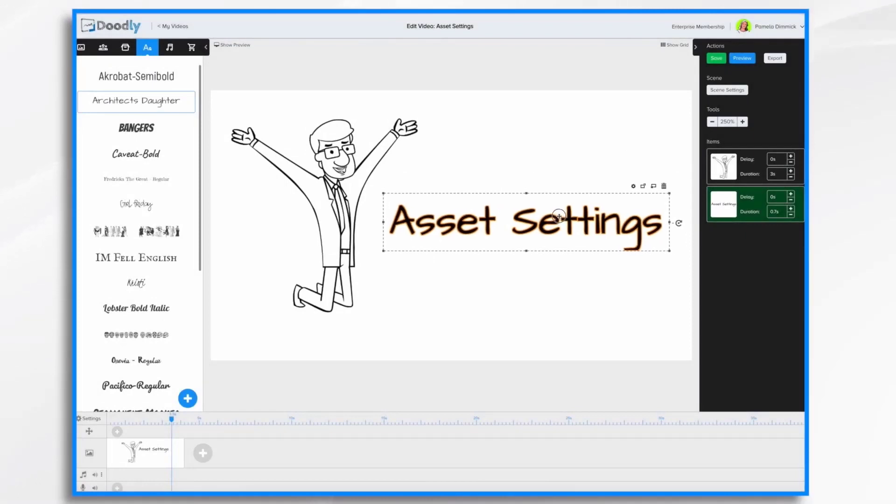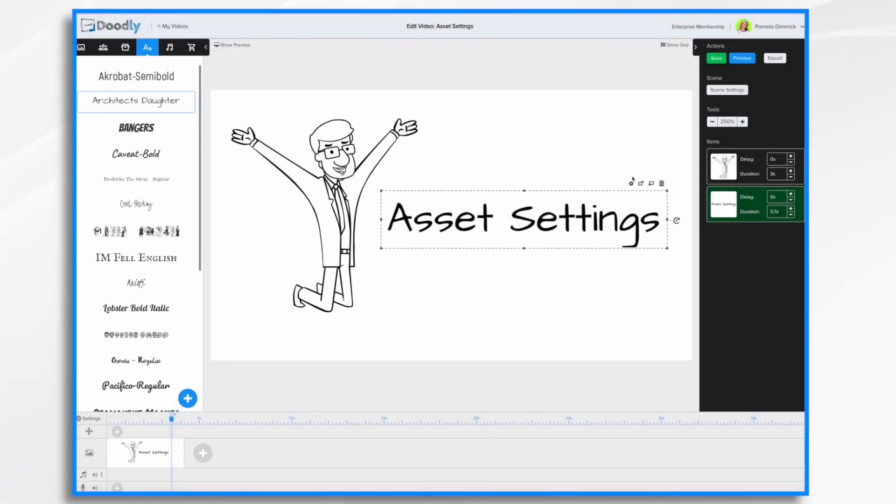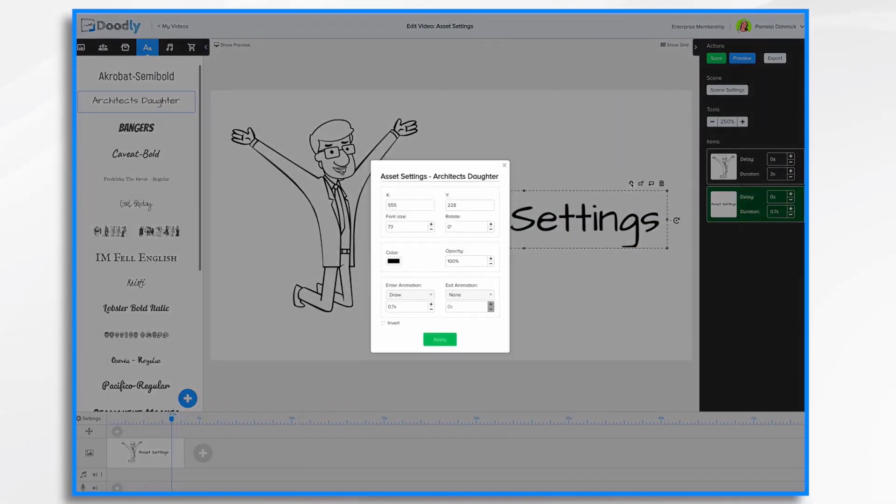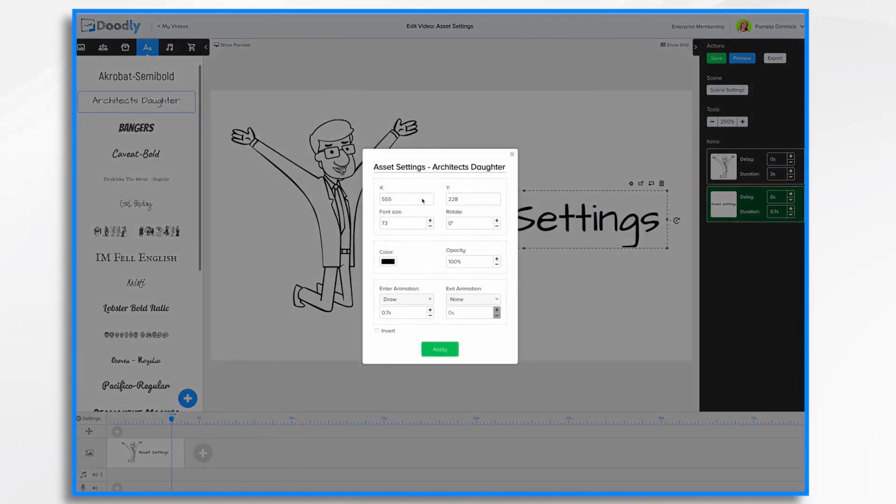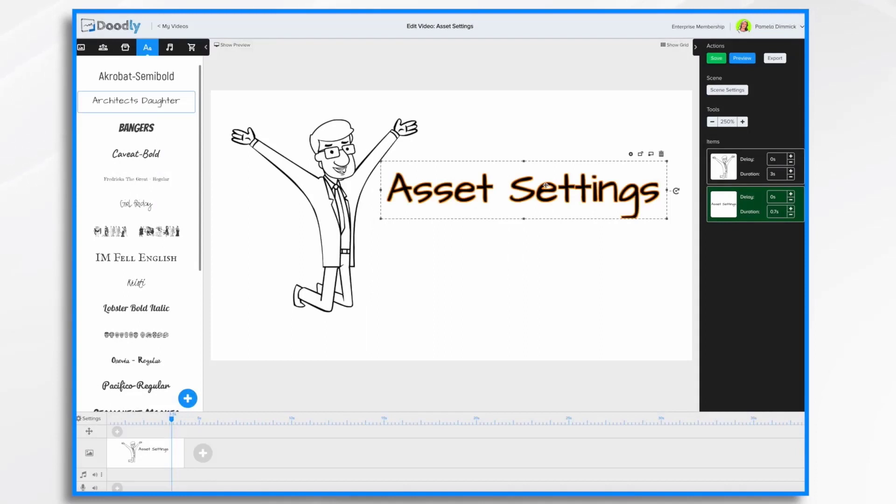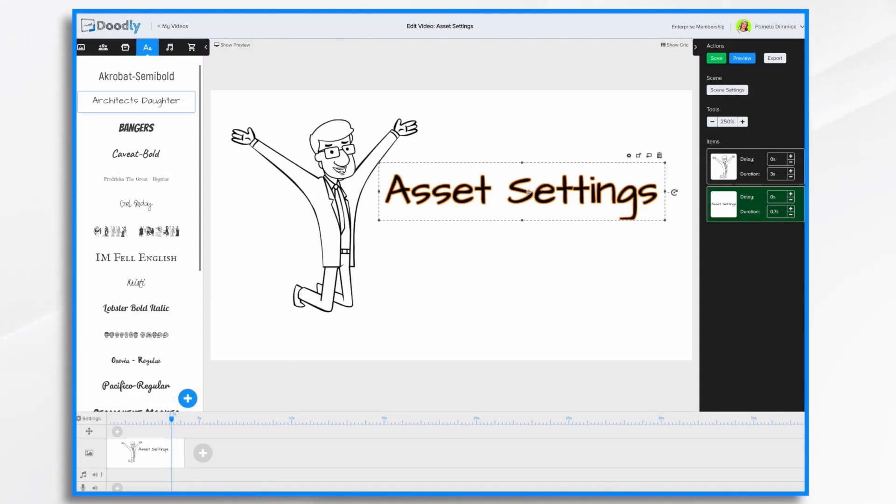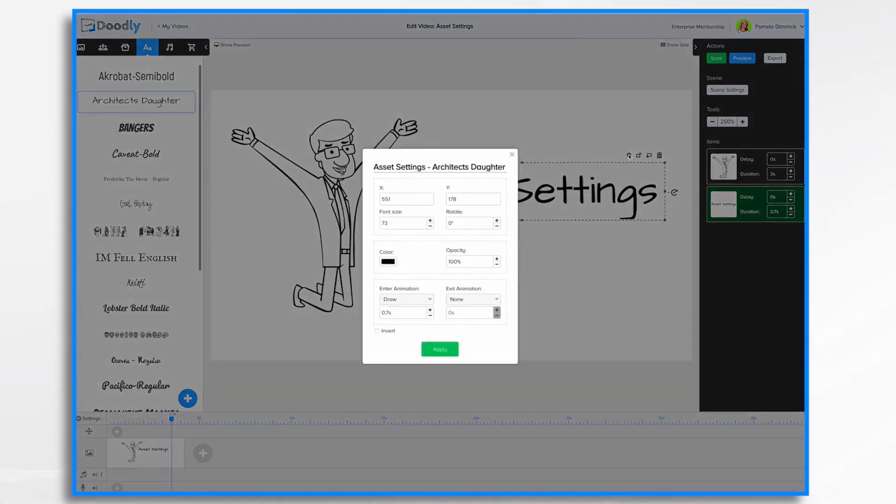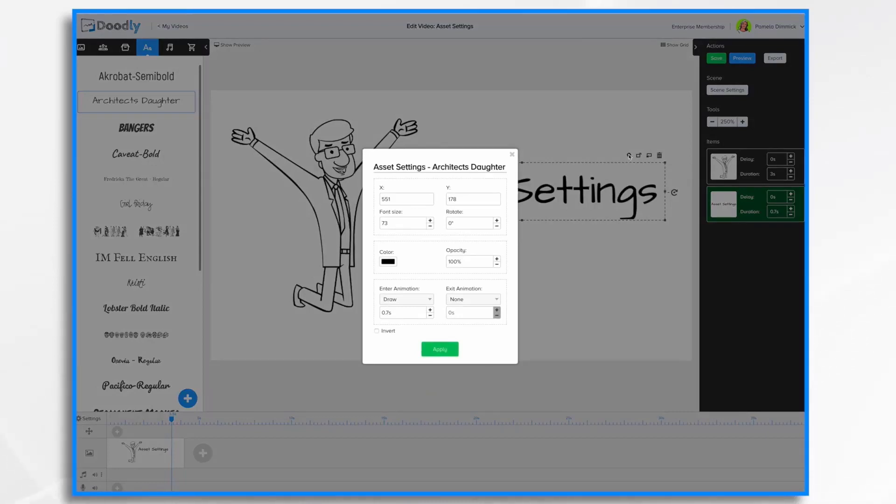So let's see if I move it down, the coordinates are going to change. See, so they're different. So you might want to make a note of those settings for your future slides. For example, if I want my future slides to have titles in a similar location, then I'd want to make note of these settings. So I'm going to write those down real quick. 551 by 178, the font size of 73.